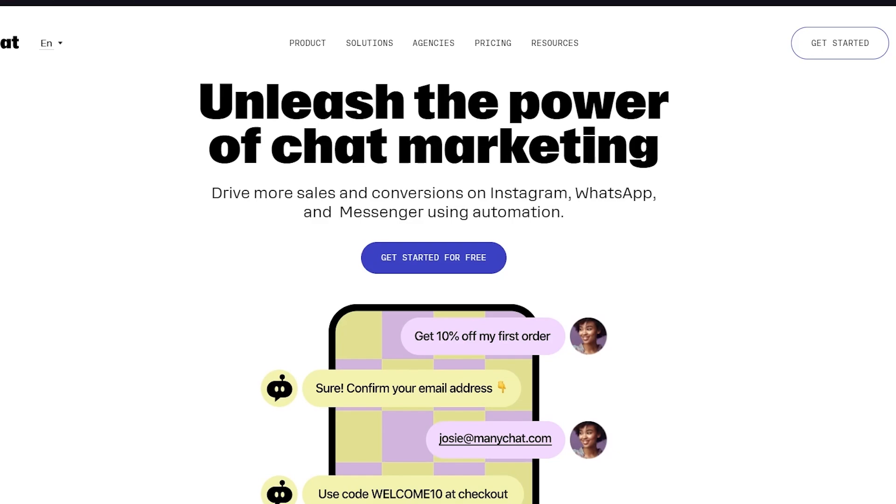With chatbots you can set up automated interactive conversations with your customers to guide them with the product selection process to make the necessary purchases. Most likely your audience is new to your brand and you can remove that barrier through conversations, thereby giving them the confidence to purchase from you.